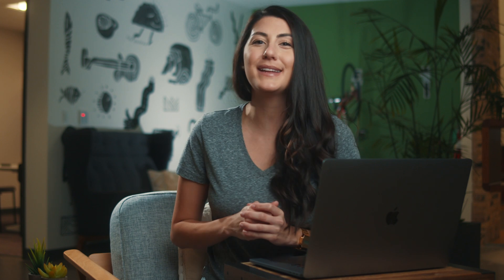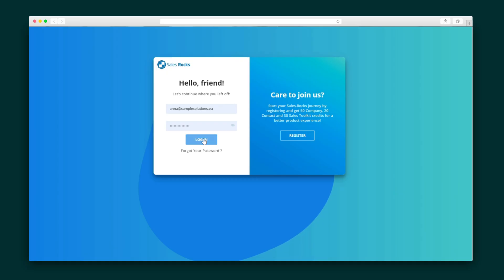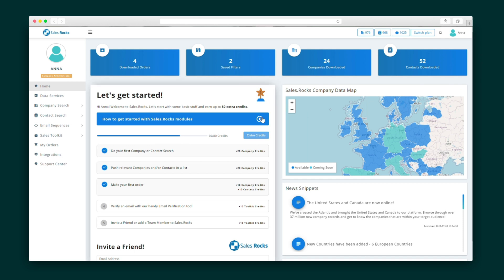Before I show you how SalesRocks works, do me a quick favor and subscribe to AppSumo's YouTube channel and ring the bell so you always know about our newest deals. Alrighty, let's get into it. The SalesRocks homepage is where you will find some basic stats, a helpful onboarding video, your data availability, and even some SalesRocks news. Over on the left side, you will find the platform's main features, including the company search, contact search, email sequences, and the sales tools kit. Now let's go through each one.